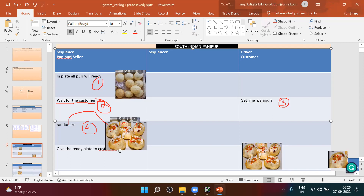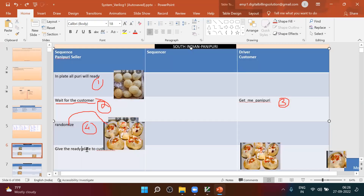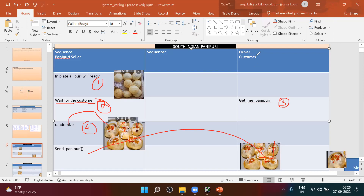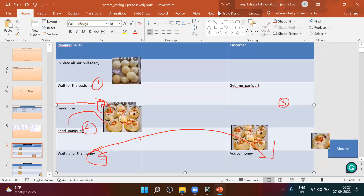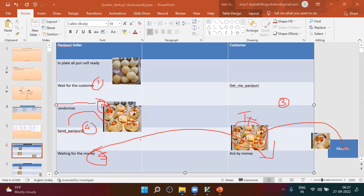Once he fills, he will send the panipuri. When he sends panipuri, once he is ready, he will give it to the customer. Now what will the customer do? Customer will take the plate — will he eat the complete plate together? No. He will take one by one. He takes one by one and he will eat, he will have it.